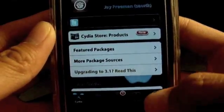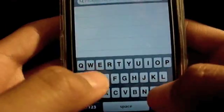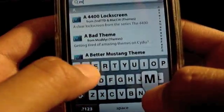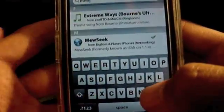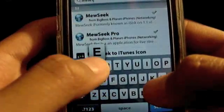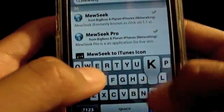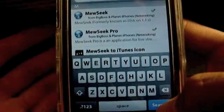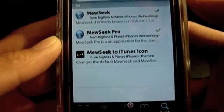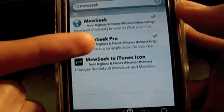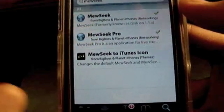So, once it's loaded, you're going to want to go to your search and type in Mew Seek. Mew, like the Pokemon Mew, Seek. Sorry, that's not Seeker, it's Seek. So, search it. And these two should pop up, Mew Seek and Mew Seek Pro.